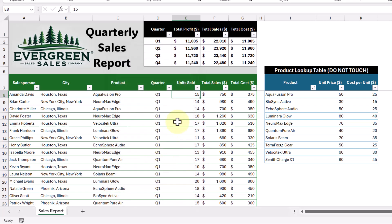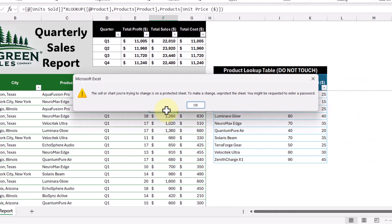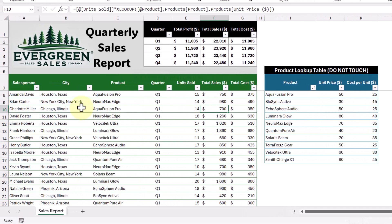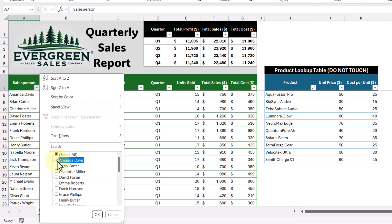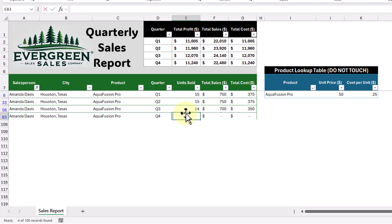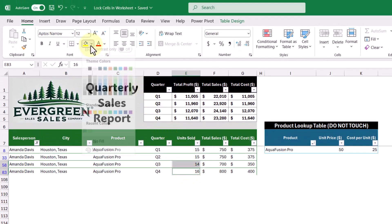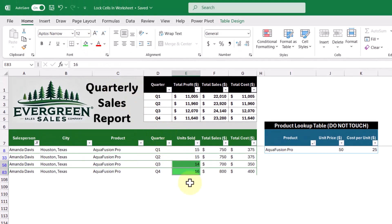Now that everything's locked, let's test it out. Let's first try editing one of the locked cells — we get a pop-up, which is good. Then let's filter the Salesperson column for someone like Amanda Davis, so we're only focused on their data and not tempted to edit others. Now we're able to enter in new units sold. We'll also format these cells and color-code them to let people know we've completed the update.